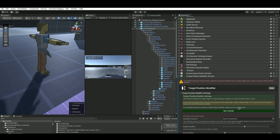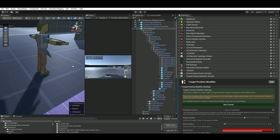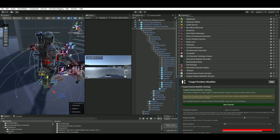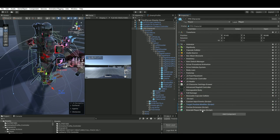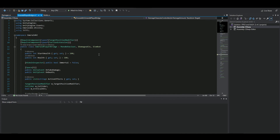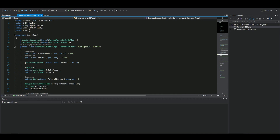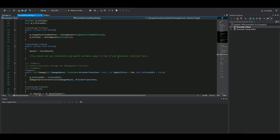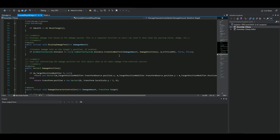For the Target Position Modifier, open up your TPS character and add in the spine here. Now open up your Emerald Player Bridge. Remember to put in 'using UTPS' up in the namespace.